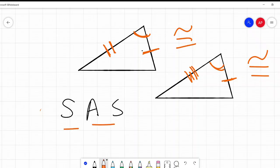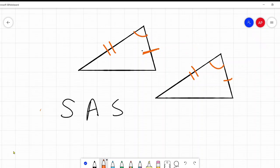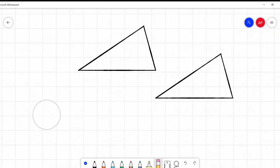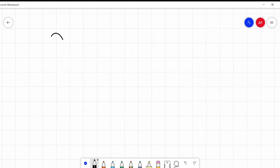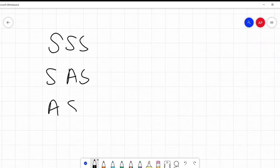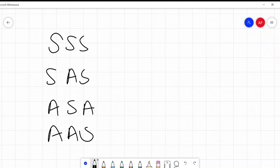And that's all the information I need. Side-angle-side says: if I have a side, then the next angle, then the next side, and they're the same, these triangles are congruent. So our four different theorems are: side-side-side, side-angle-side, angle-side-angle, side-angle-side, and angle-angle-side. These are the four theorems we use when proving triangles are congruent.